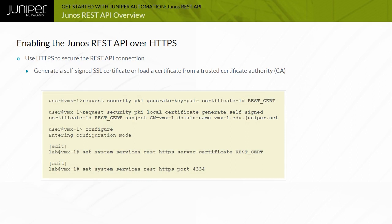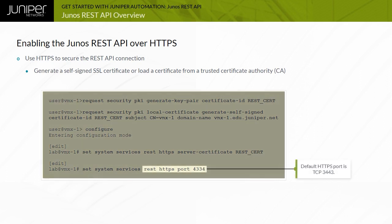You can also customize the HTTPS Junos REST API listening port. Junos uses TCP port 3443 by default.